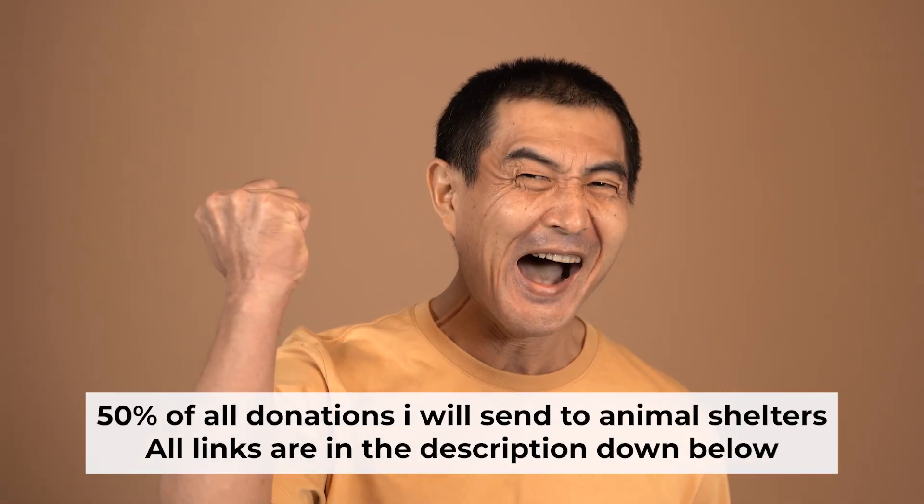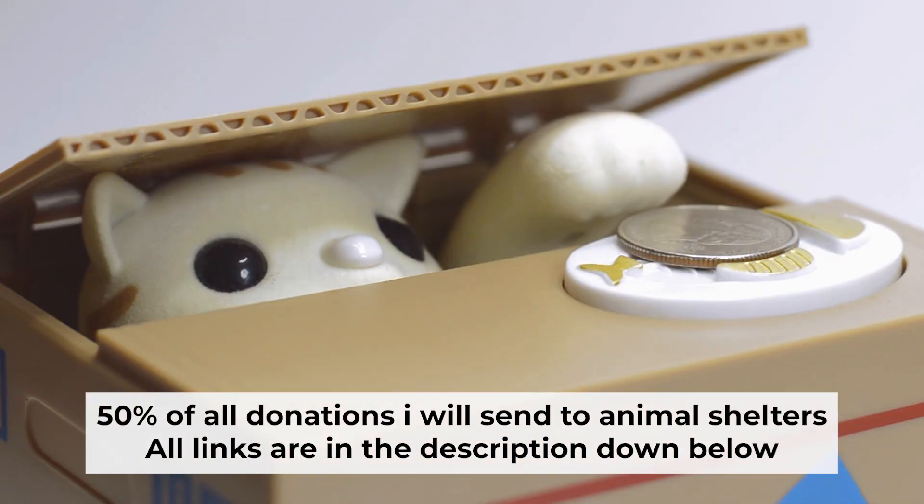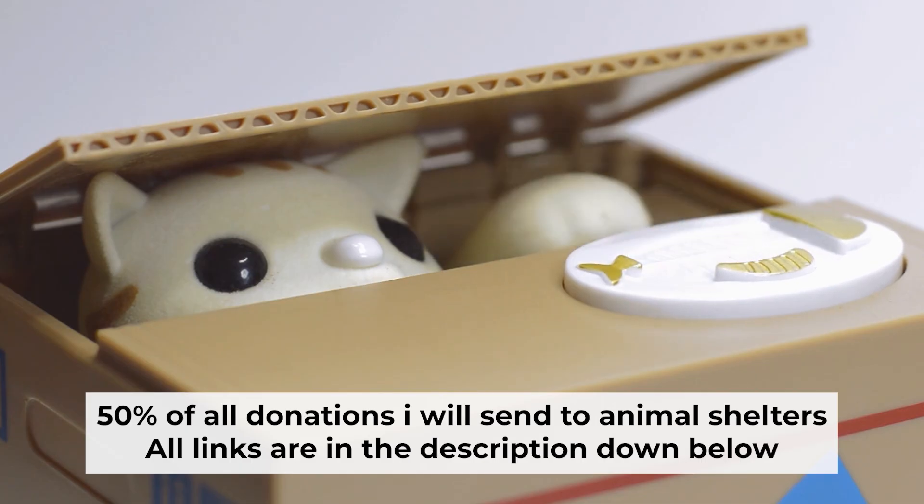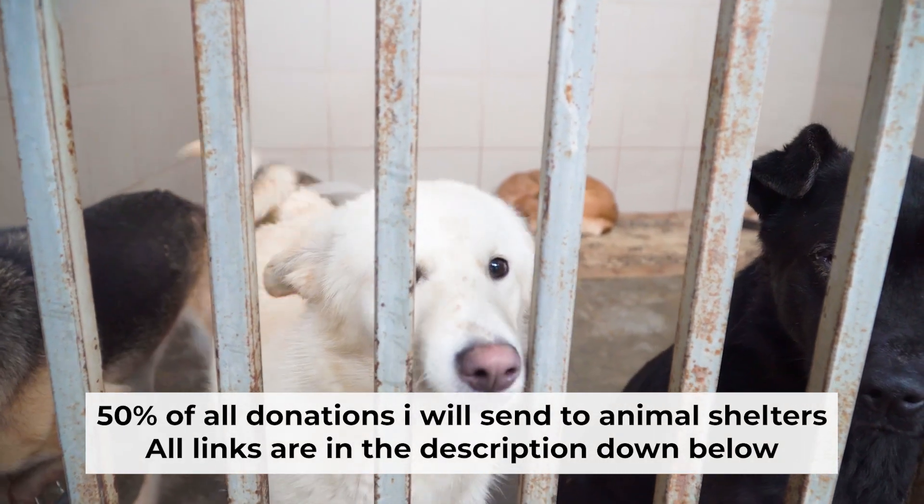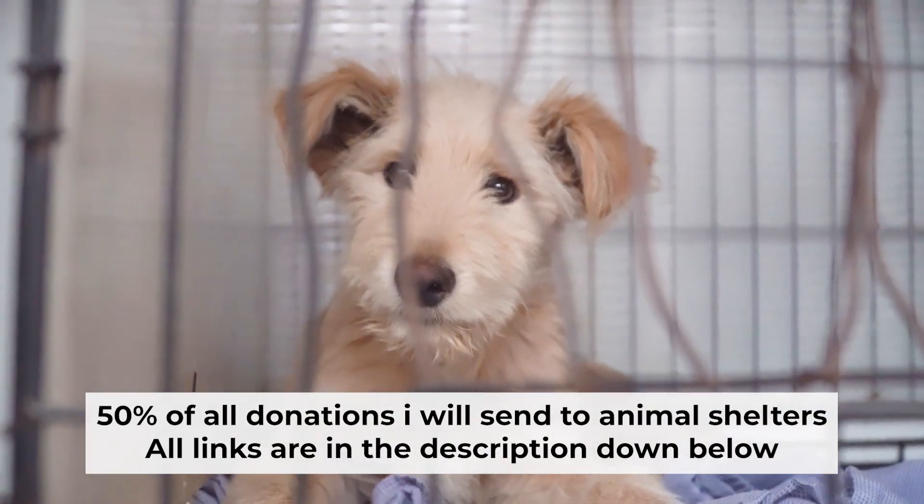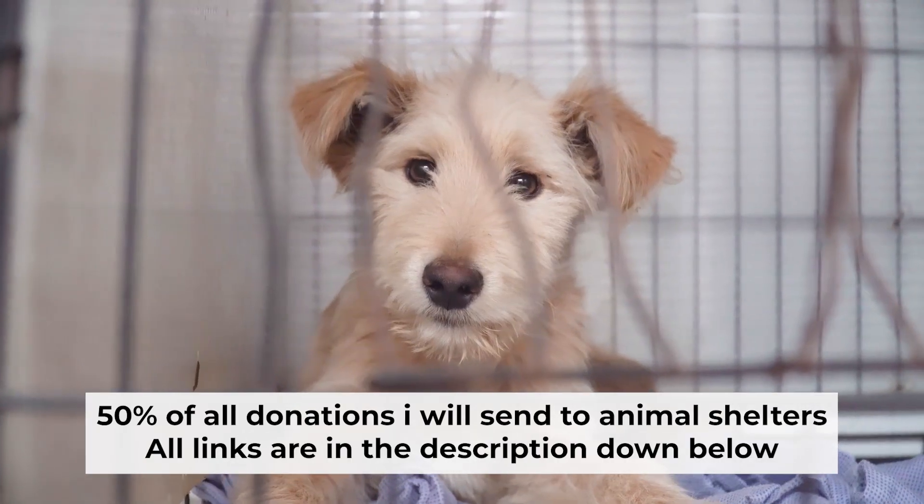That's all. If my video was useful, please support my work. I donate half of all donations to shelters. You can find more details in the description below.